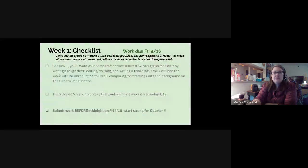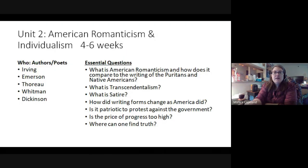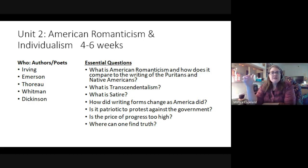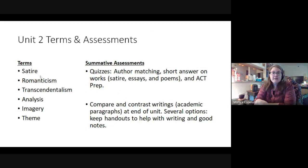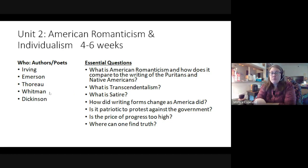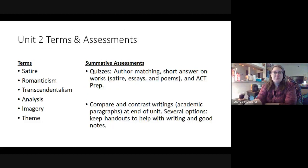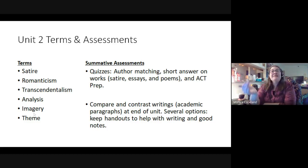Let's talk about this paragraph. I included this slide and the following slide to give you a review of the main questions and ideas in Unit 2 and which authors you can choose from for comparing and contrasting. You can write about Irving, Emerson, Thoreau, Whitman, or Dickinson — five options. Here are some of the terms from this unit; you can include them in your paragraph if you want, but it's not required.